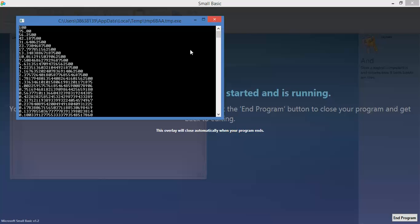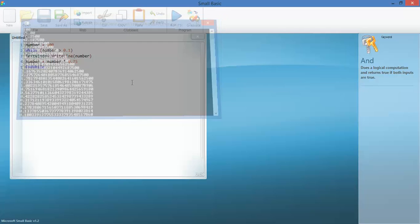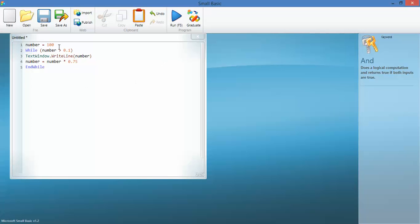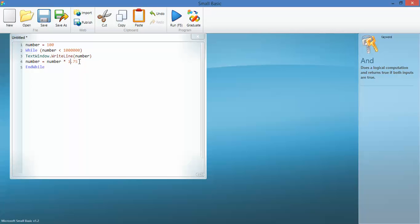So let's have a look and say while the number is less than... let's make it a million. Okay, so 100, now let's times it by 125 percent, so it's going to increase by 25 percent each line until it gets up to a million. So let's run that.